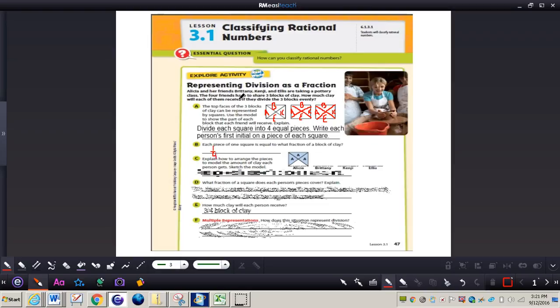For letter B, it says: each piece of one square is equal to what fraction of the block of clay? Since the block of clay is divided into four pieces, each piece represents one-fourth.